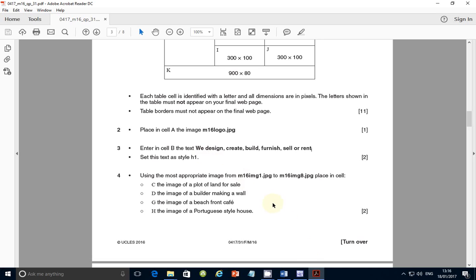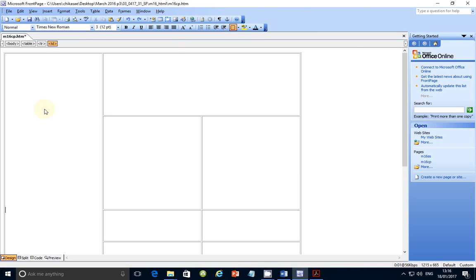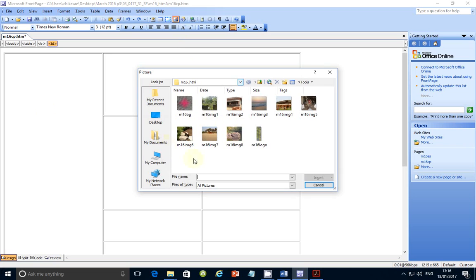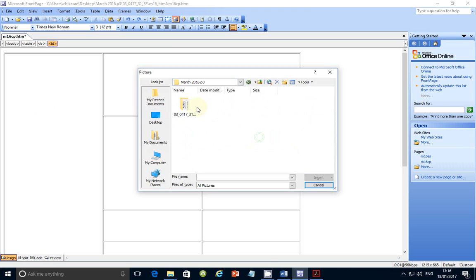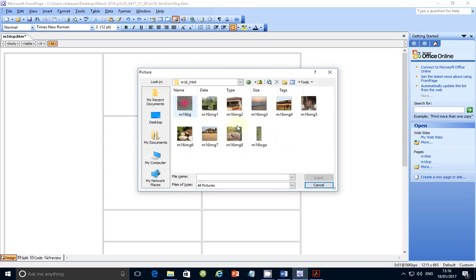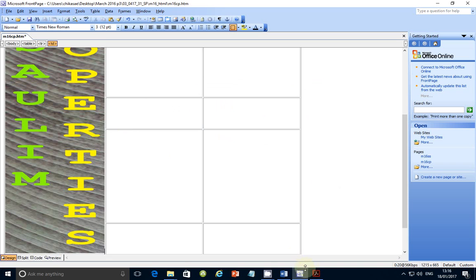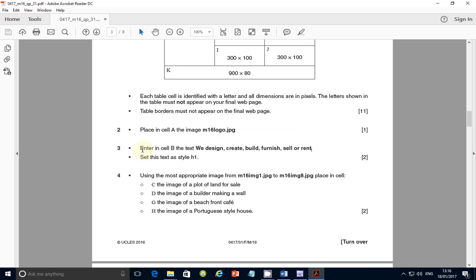So step number two: place in cell A the image m16logo.jpg. Go to cell A, click Insert, and browse to where your files are located — mine are on the desktop. Navigate there and pick up the m16 logo file, then click Insert.